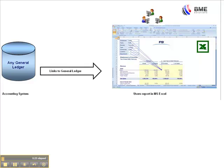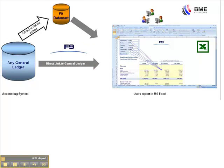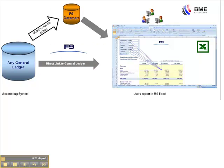F9 is an Excel add-in with links to your general ledger either directly or by using an extract of your general ledger to create a data mart.